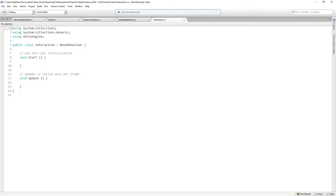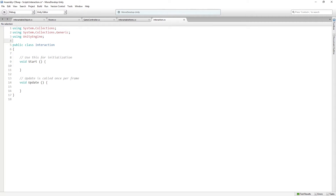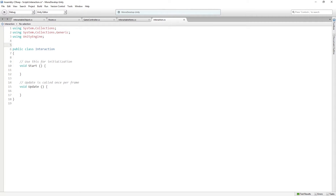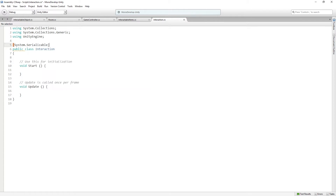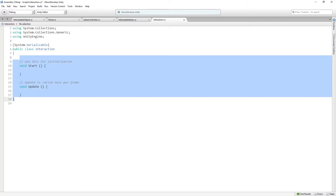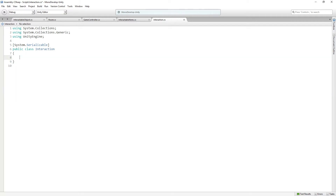We'll open it up. This class, importantly, will not inherit from MonoBehaviour. It is going to be System.Serializable. If you're curious about that, I spent a little time explaining it in the previous session, so you can double back and check that out. We are going to delete Start and Update. This is going to execute no functions — all it's going to do is hold data.